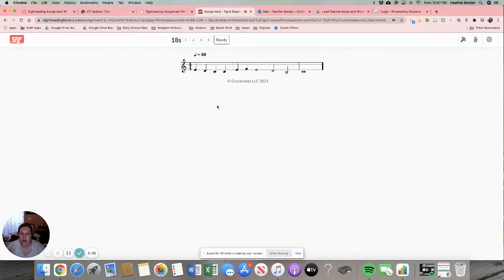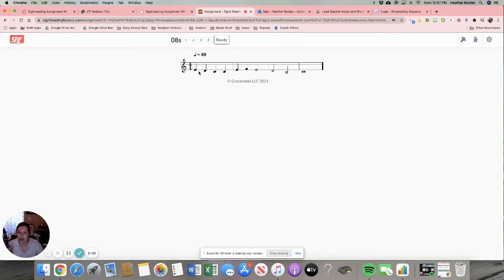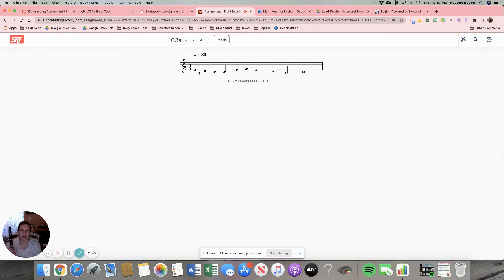So it's giving me 20 seconds to look it over. This is when I'm going to finger through. Make sure that I know. Oh I have a B natural in here because my key signature. I checked out my key signature and I'm just fingering through until it counts me off. And then you get a countdown.